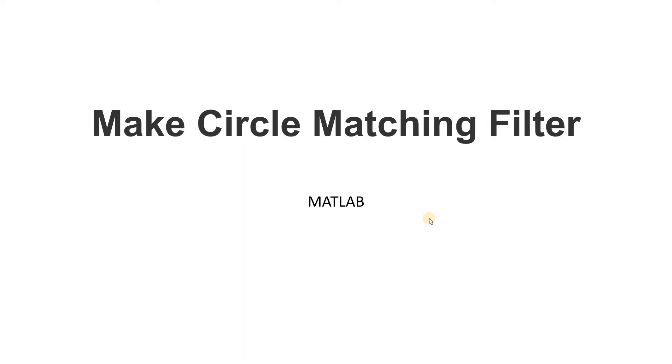Hello friends, welcome to our channel Knowledge Amplifier. In this particular video, I am going to discuss one interesting question from image processing point of view.